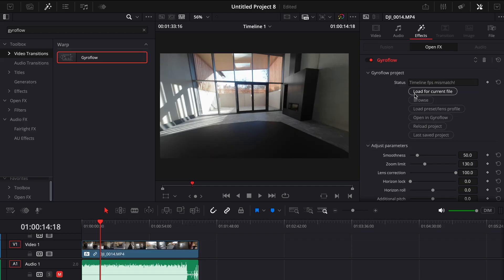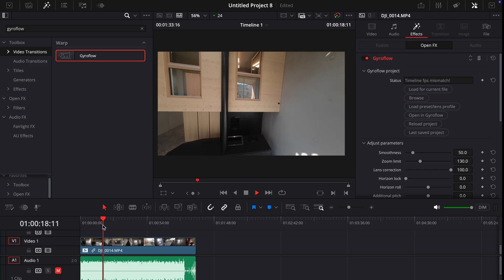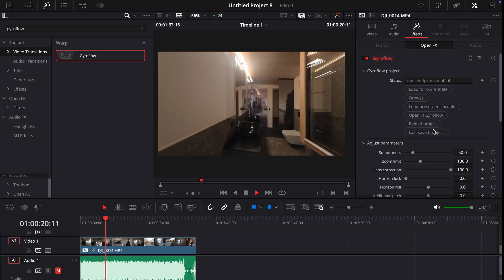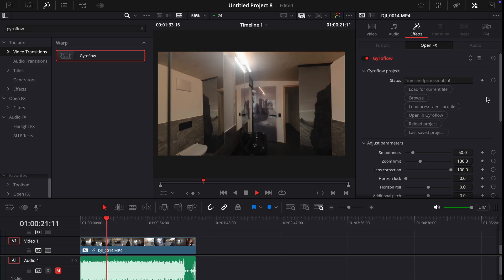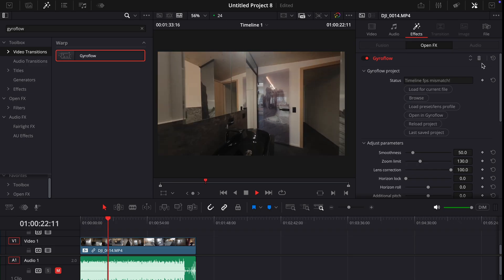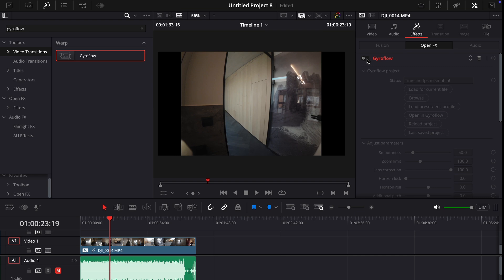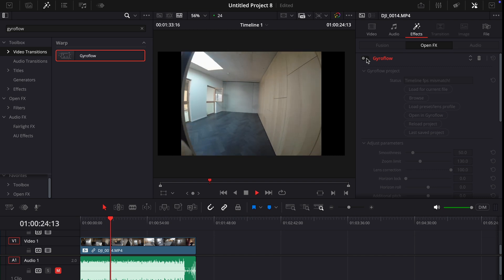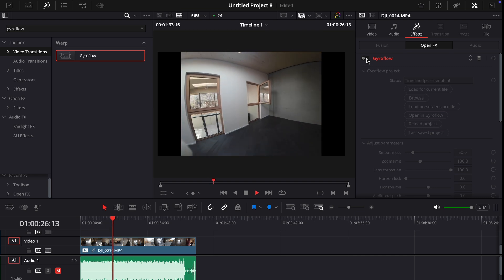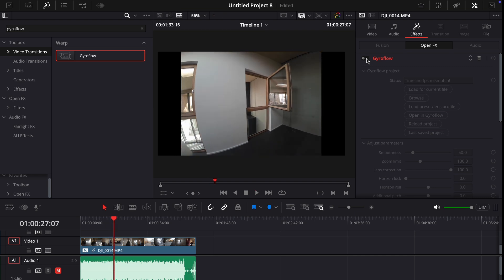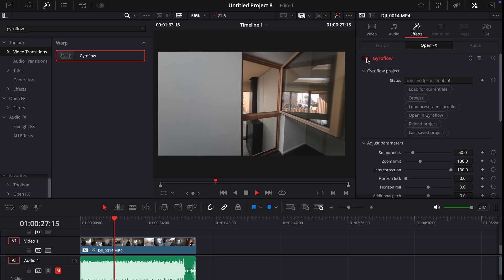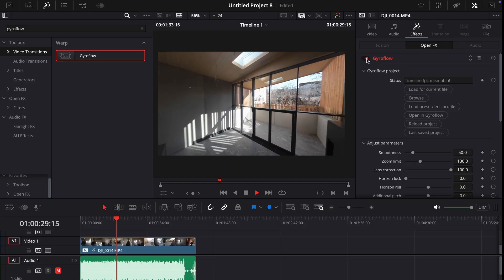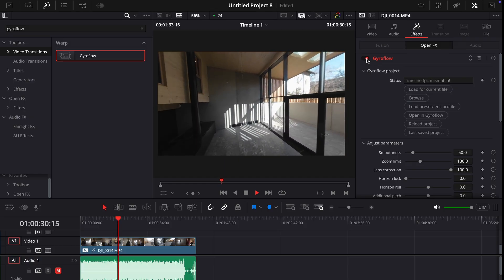Once we click load for current file, the magic happens. The footage becomes smooth and the lens correction is applied automatically. Here in the inspector window we have almost the same settings as in the standalone Gyroflow app. So we can customize the smoothness and other parameters without ever leaving DaVinci.